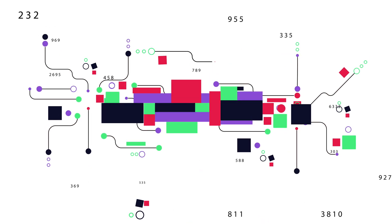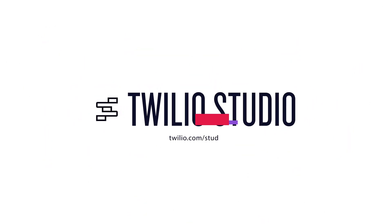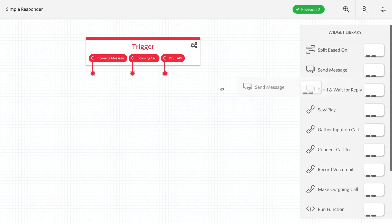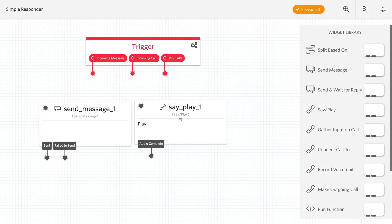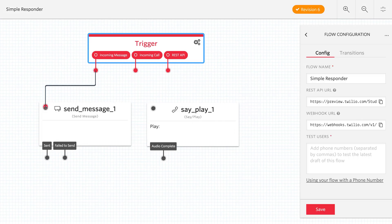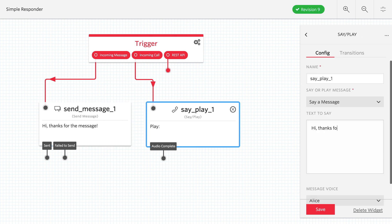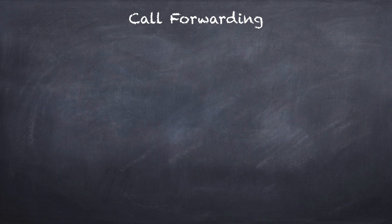Twilio Studio is a visual editor for creating Twilio applications. It works by dragging and dropping widgets that represent parts of the Twilio API, and then connecting them together to create an application. If you can draw your application, chances are you can build it with Twilio Studio.